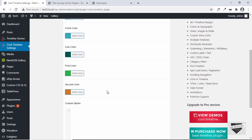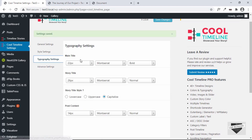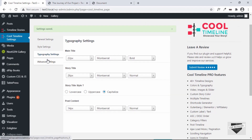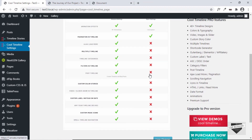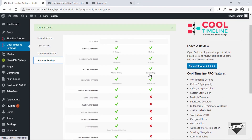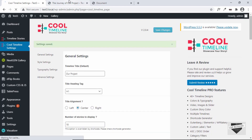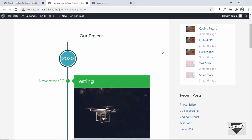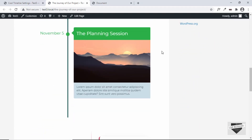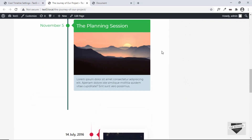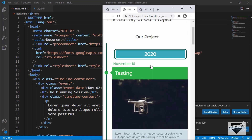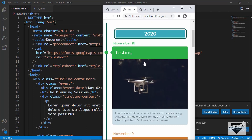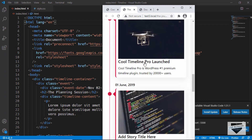We can add custom styles and we have typography settings where you can change the fonts, font size, font weight, and case. The advanced settings require the pro version. So this is basically how you can add the events timeline using the Cool Timeline plugin in WordPress. It is also responsive — when we check the mobile version, it has a different layout and design, so it is definitely responsive.